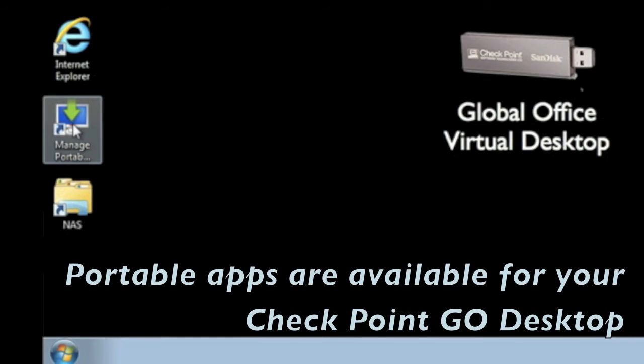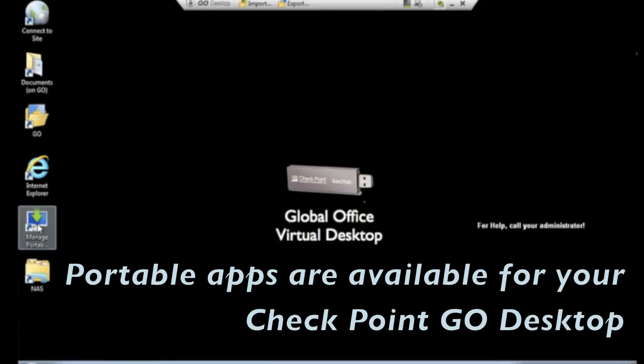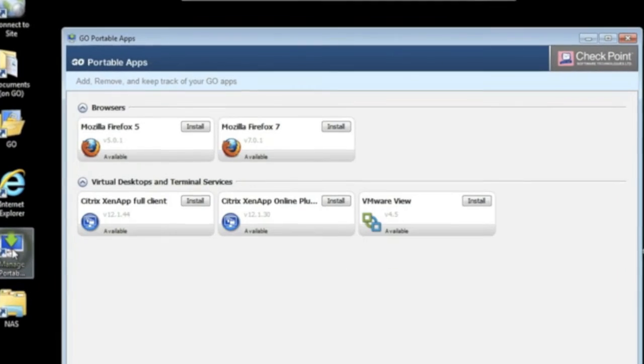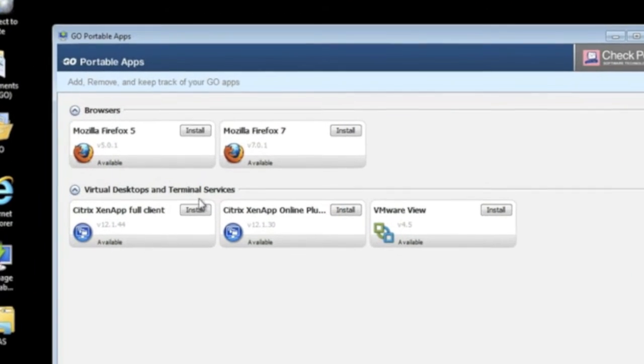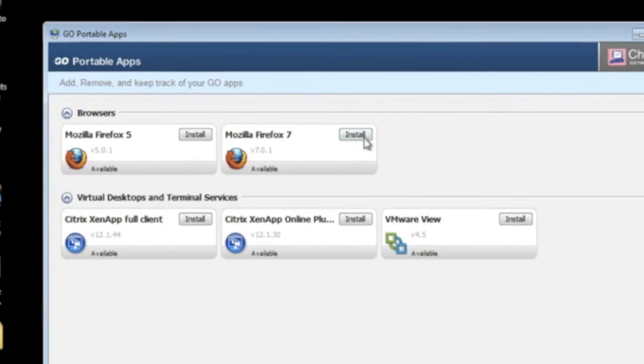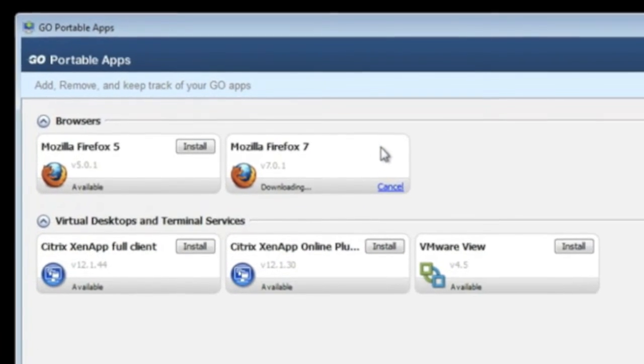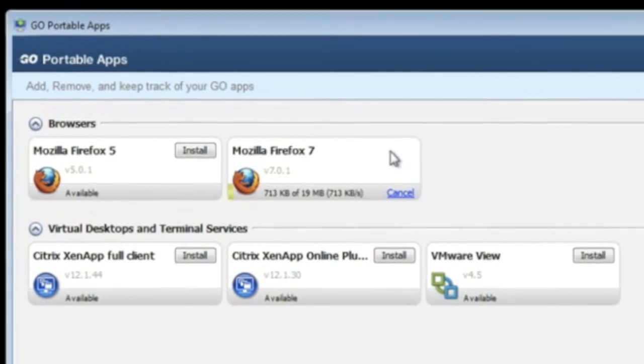Checkpoint Go also offers portable apps. These are applications that can be dynamically loaded in the secure virtual desktop. Apps loaded here are not available to the host desktop system.